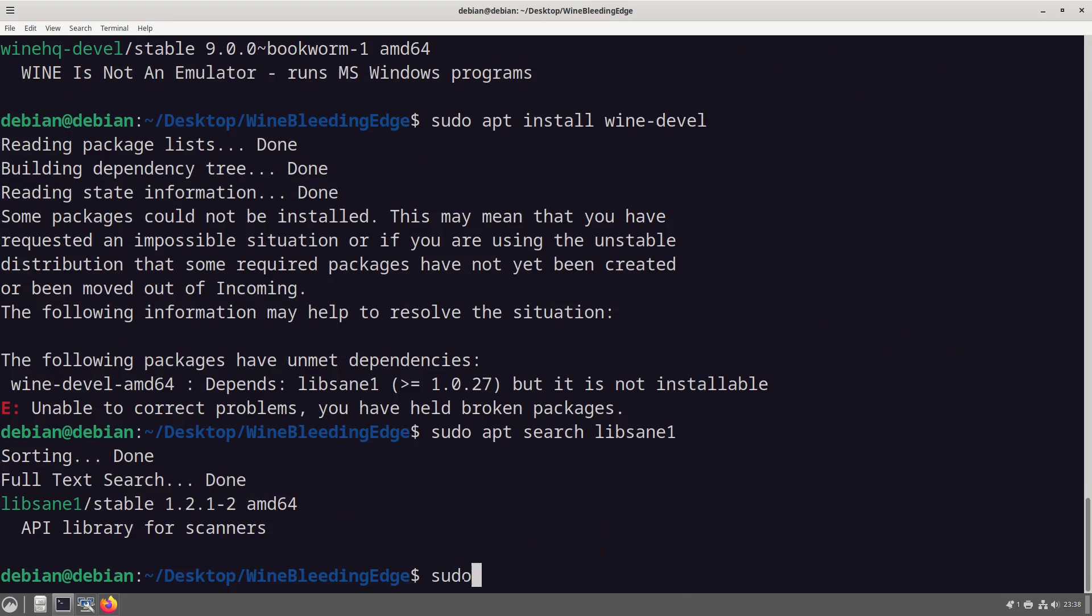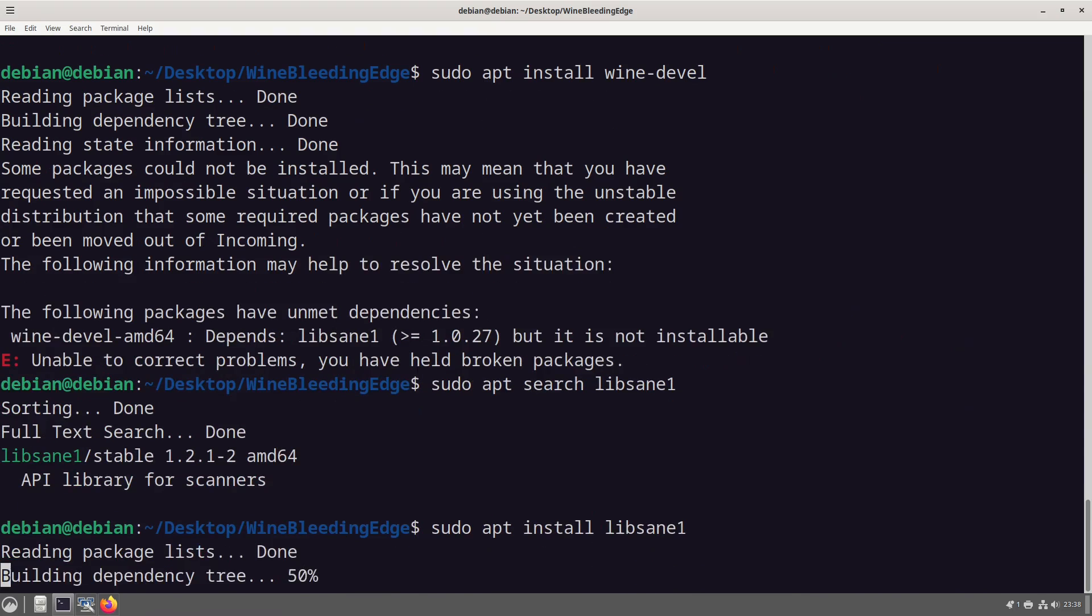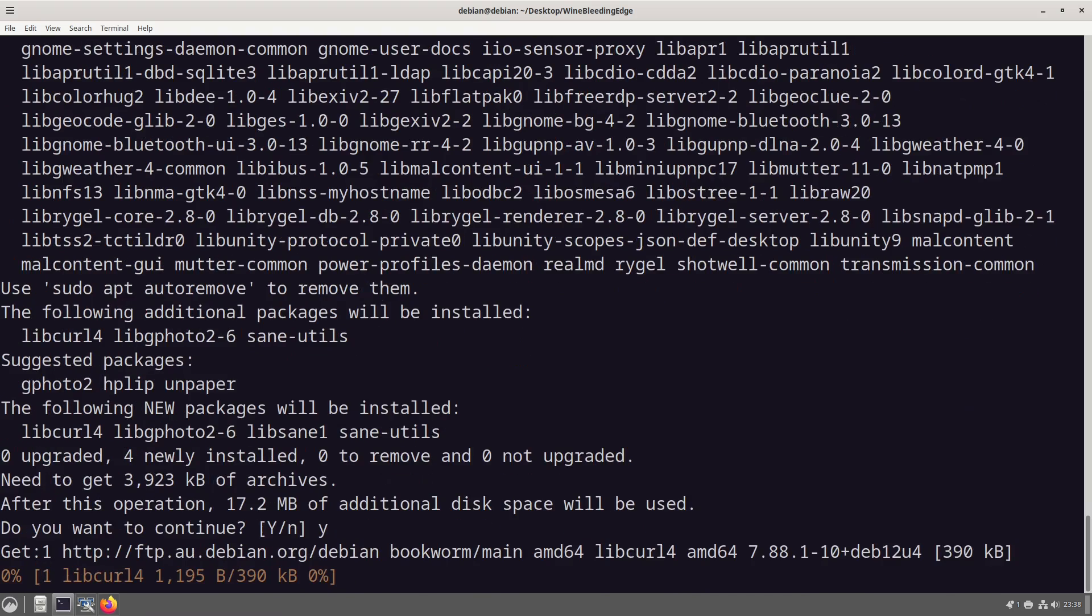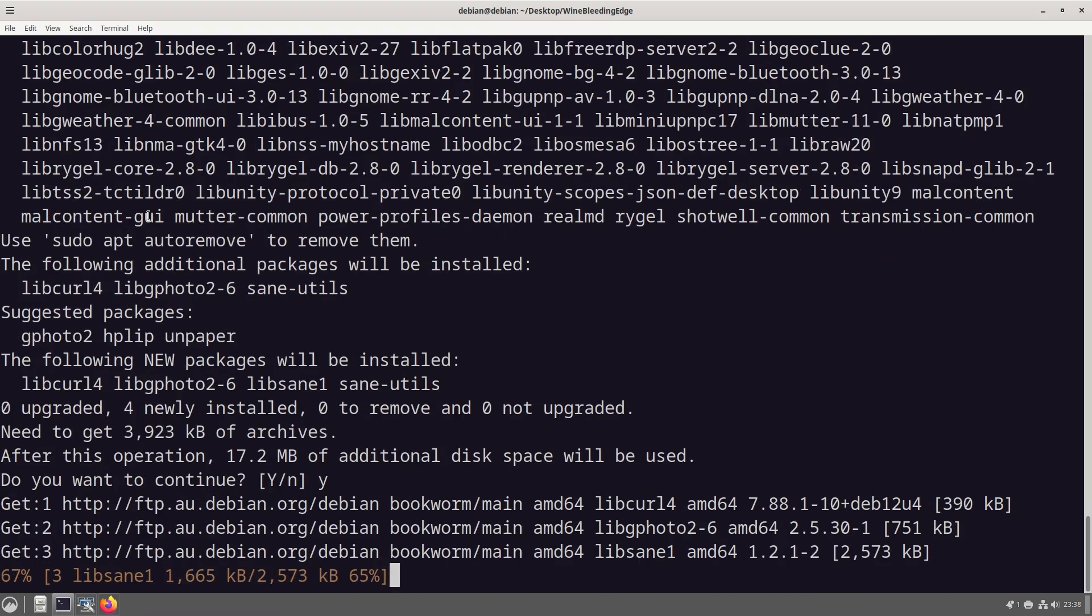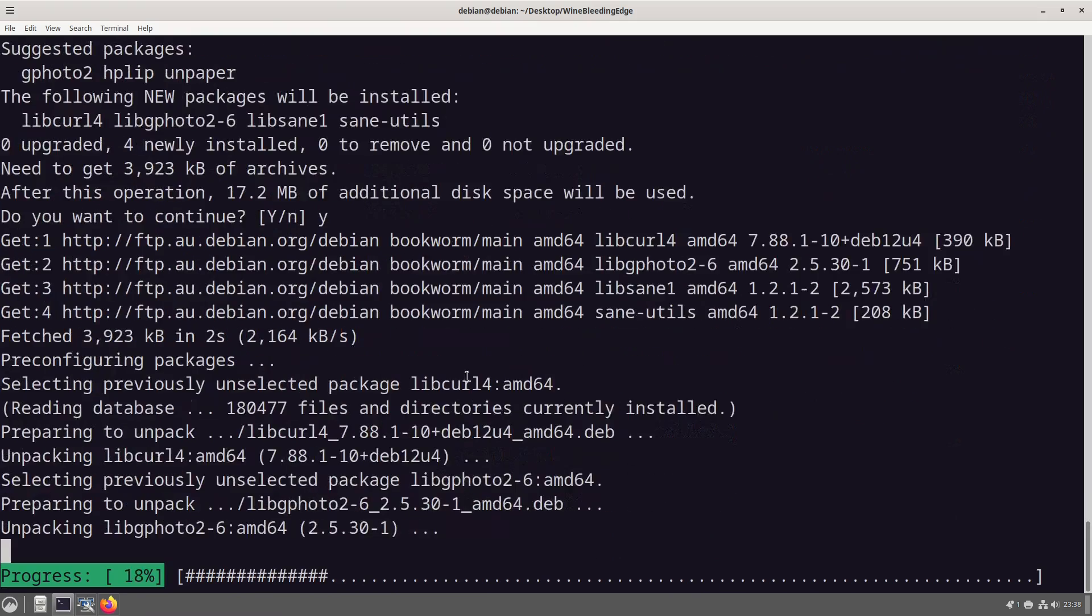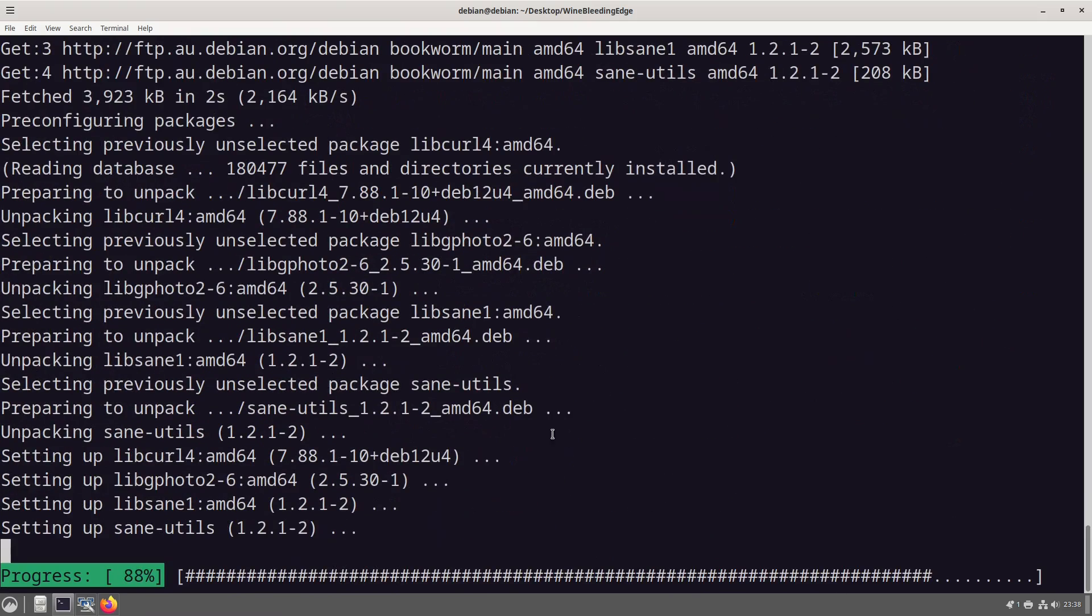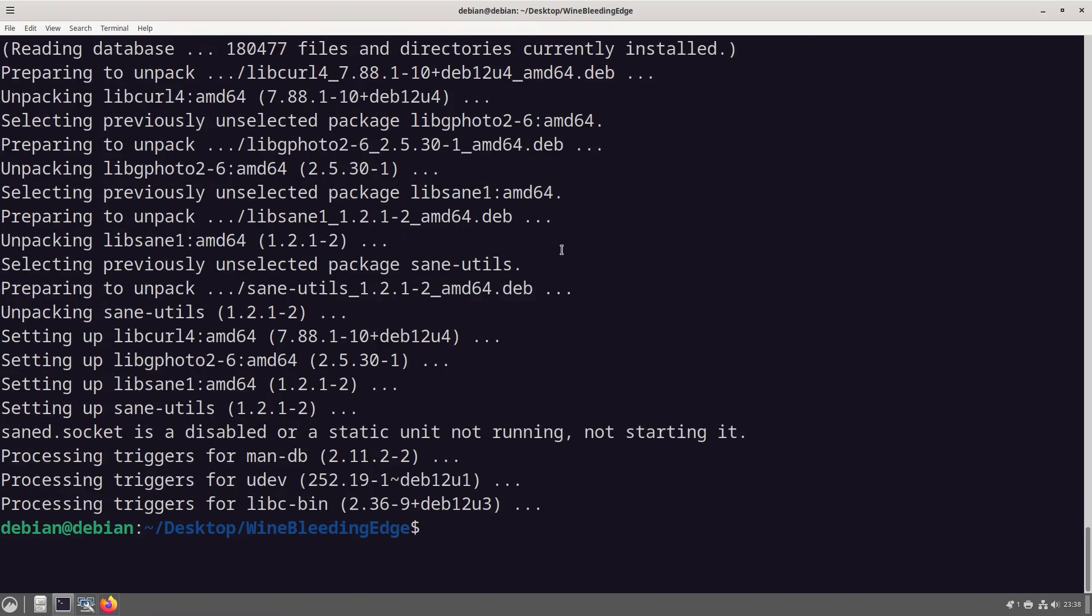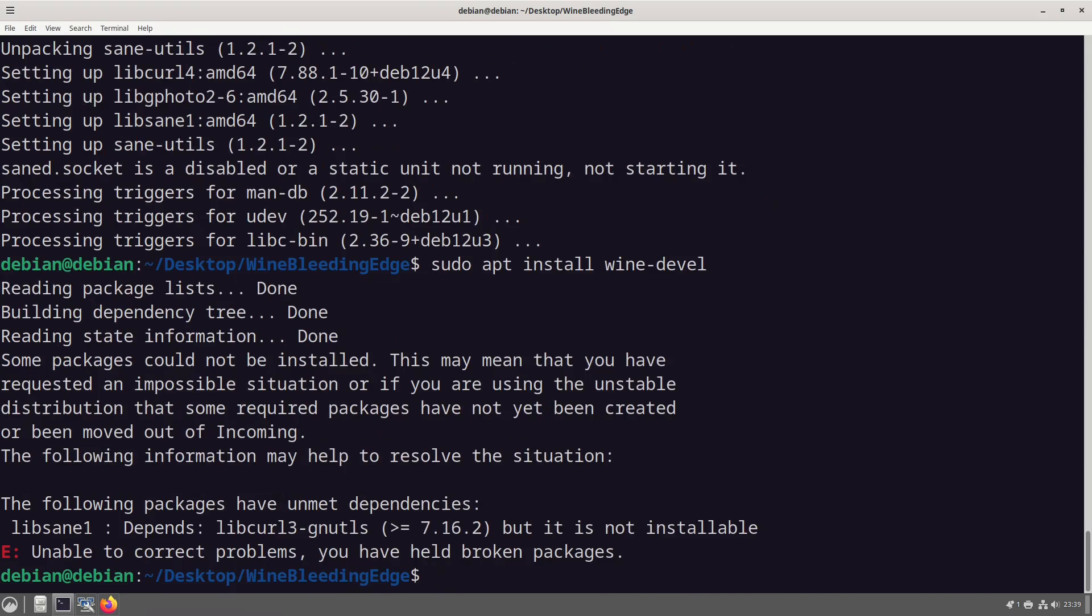sudo apt search lib sane one. sudo apt install lib sane one.